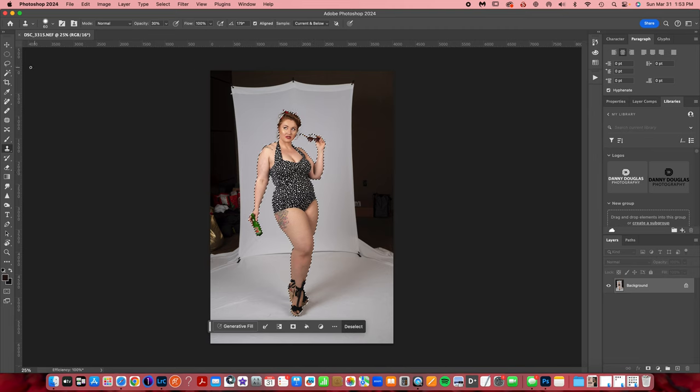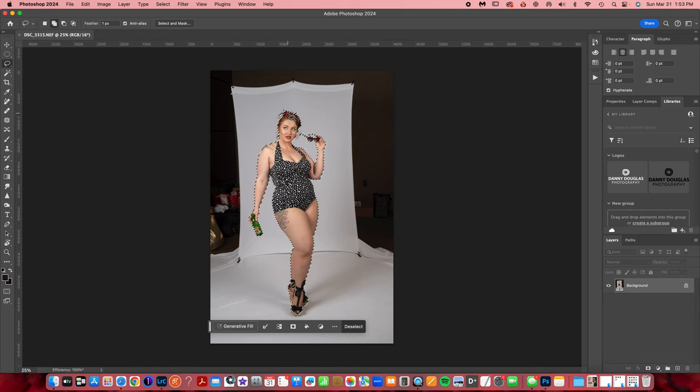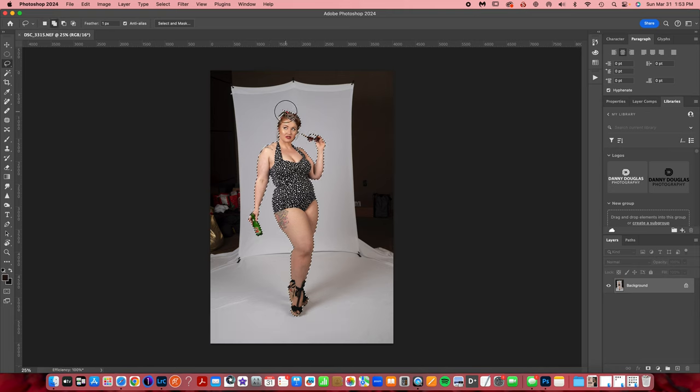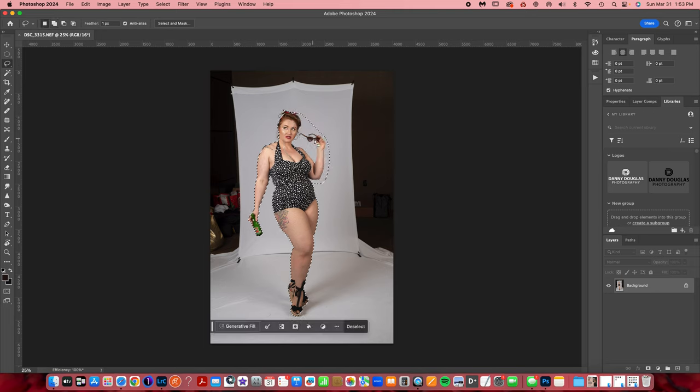I'm going to grab my lasso tool, hold my shift key down (I am using a Macintosh), and just drag this out this way, get all the arm, come underneath and come back up. I'm trying to get this to be a solid area.